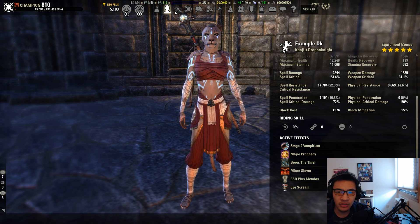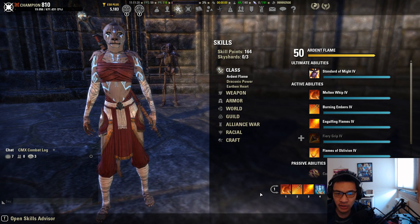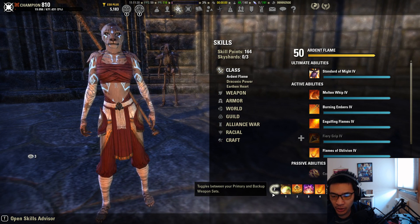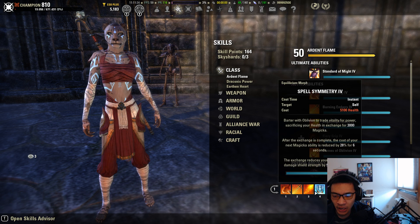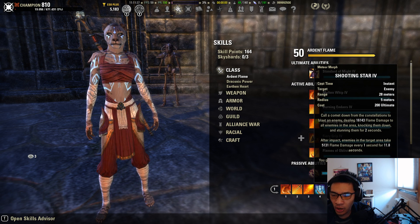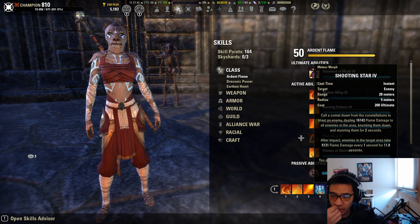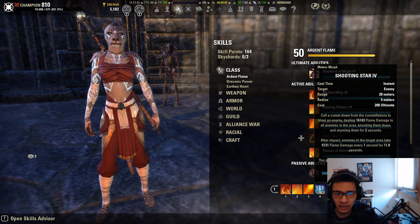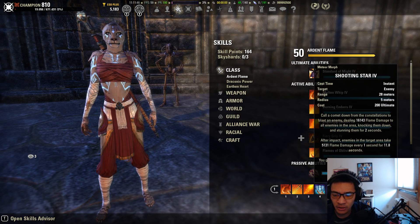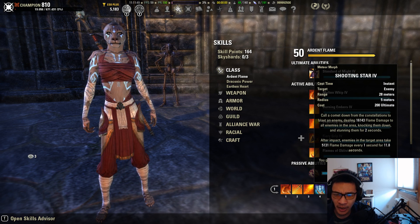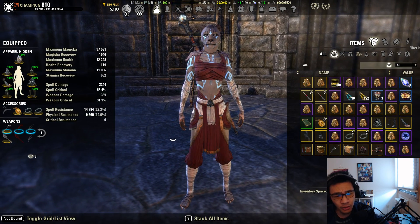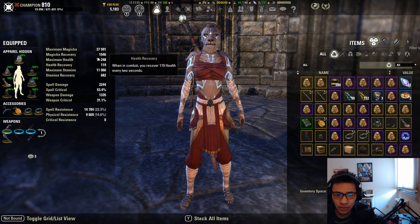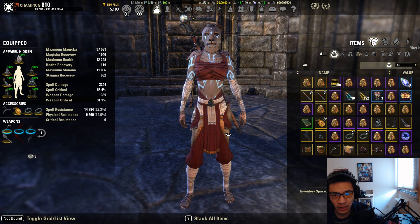In terms of skills, we pretty much use the complete meta setup here. One thing I'll note is on the Magicka DK we had an open slot on the front bar, so I decided to use Spell Symmetry. Also, we're running Shooting Star on the front bar as our ultimate instead of the Destro Staff ultimate. That's because we no longer need the Destro Staff ultimate to maintain our Ancient Knowledge passive, so we went with Shooting Star for that 2% additional max Magicka and Magicka regen.